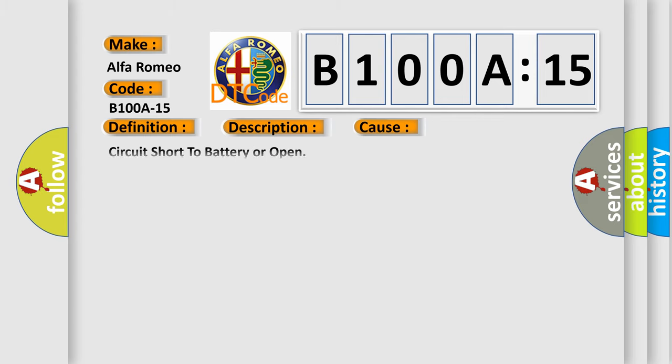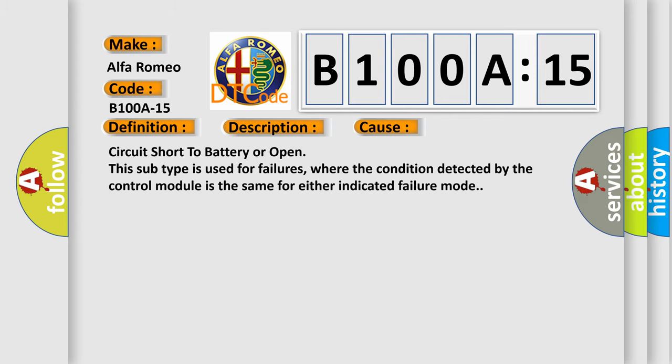This diagnostic error occurs most often in these cases: circuit short to battery or open. This subtype is used for failures where the condition detected by the control module is the same for either indicated failure mode.